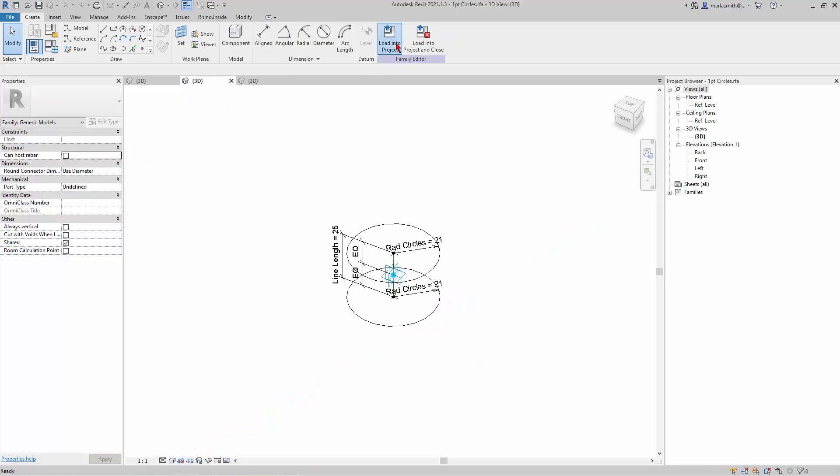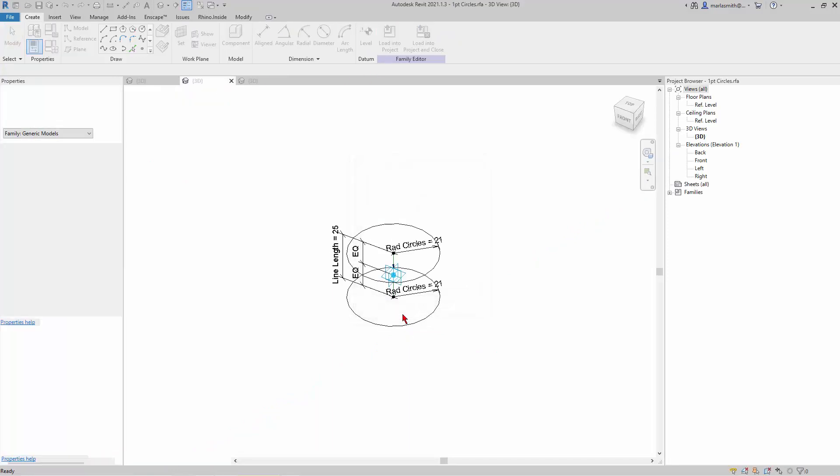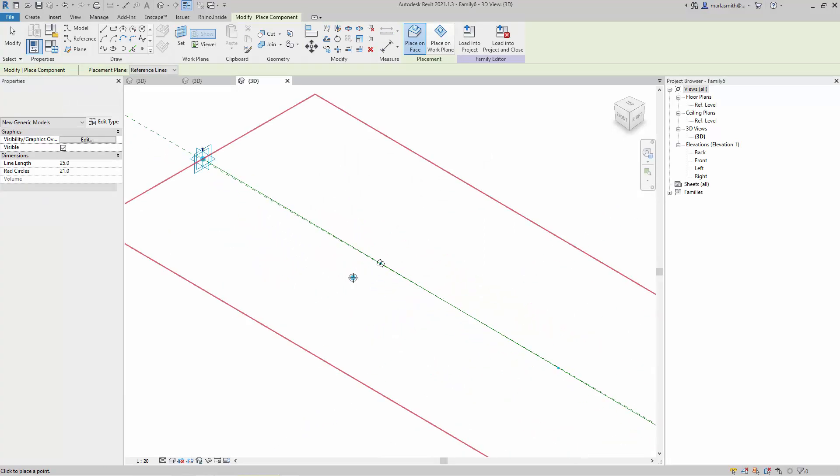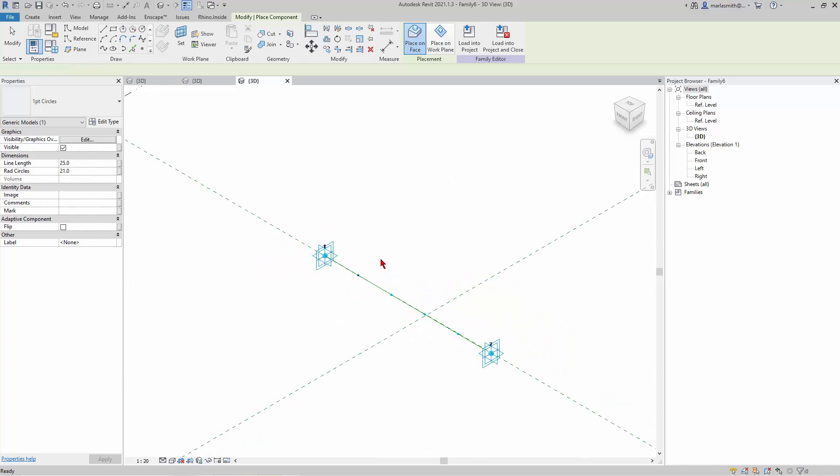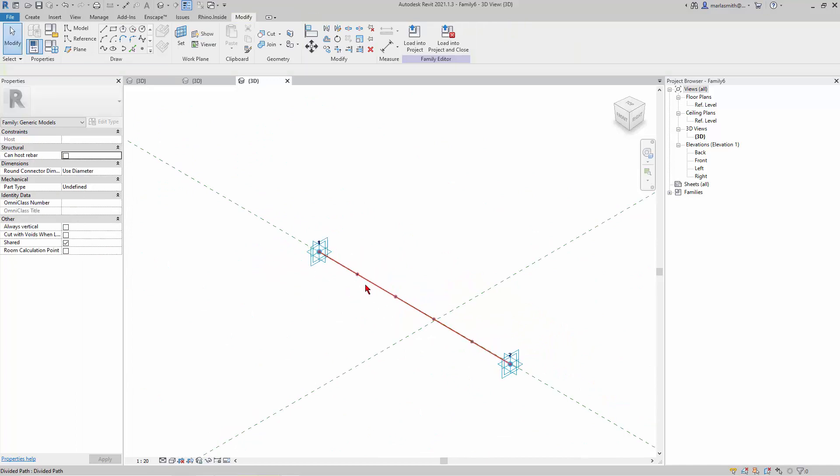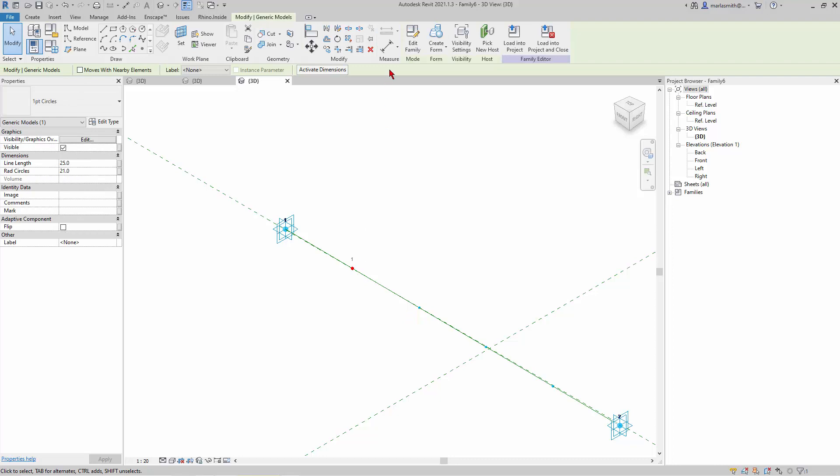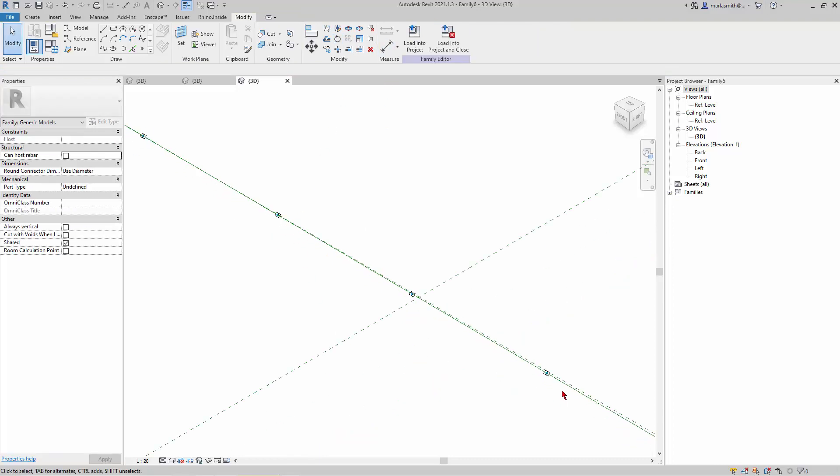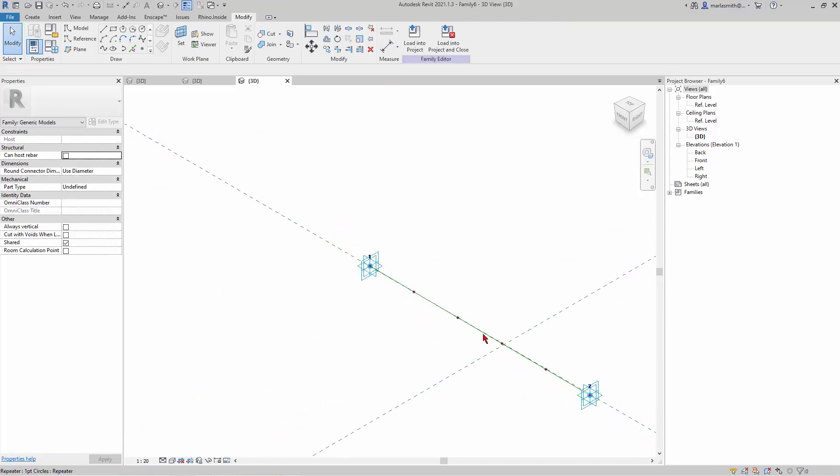Now let's go to our little circle guy and load that into the project family. I'll place that on one of those nodes, and you'll see that it'll set that. If it's set on the node, I can repeat it, and it repeats along that distance.